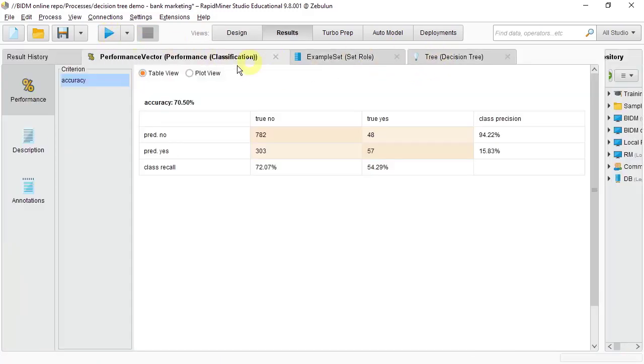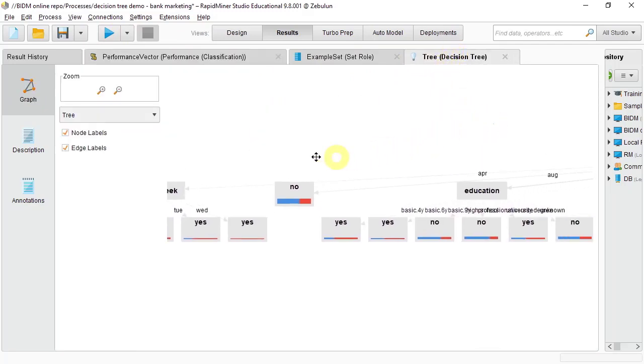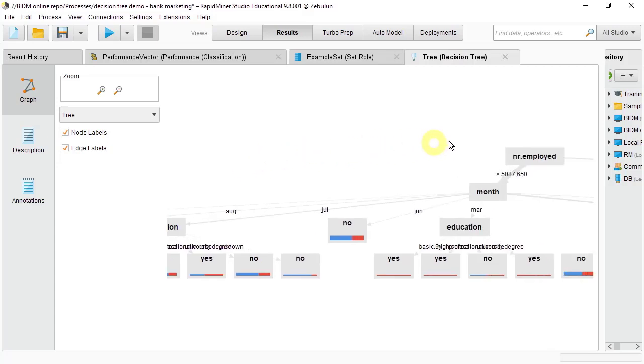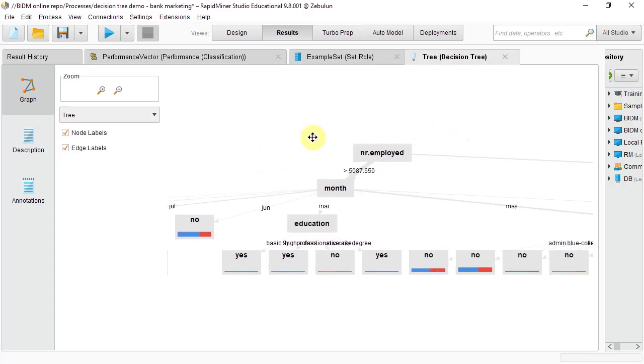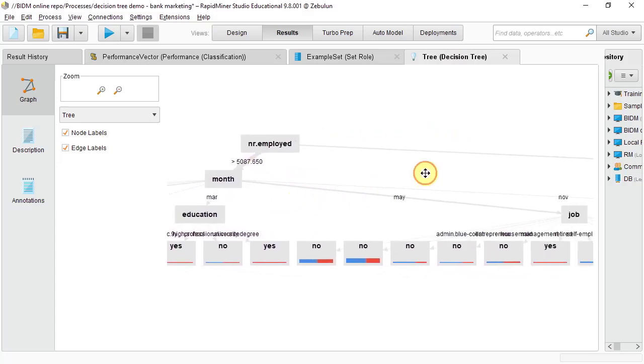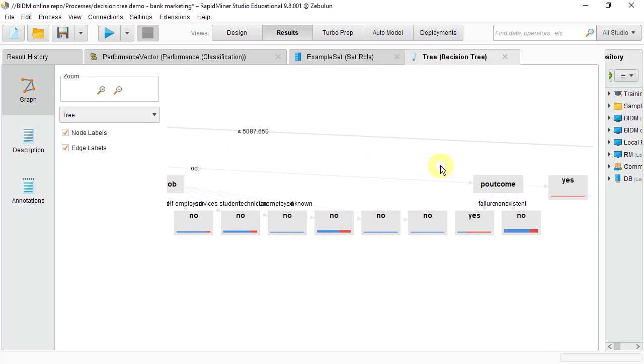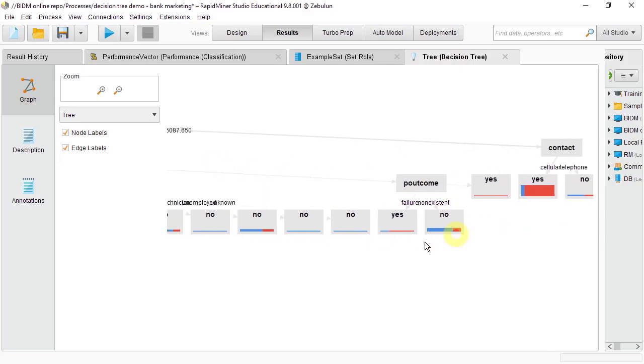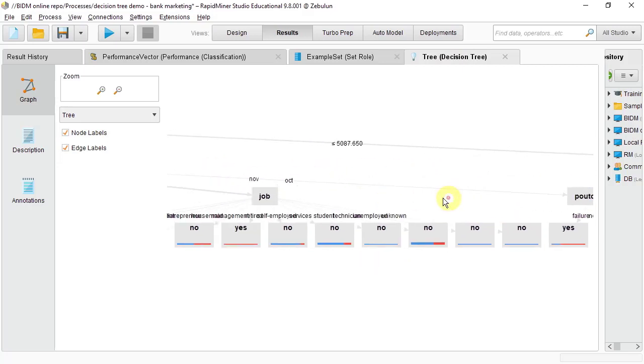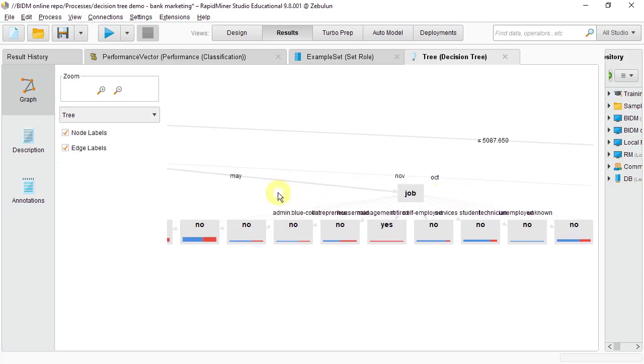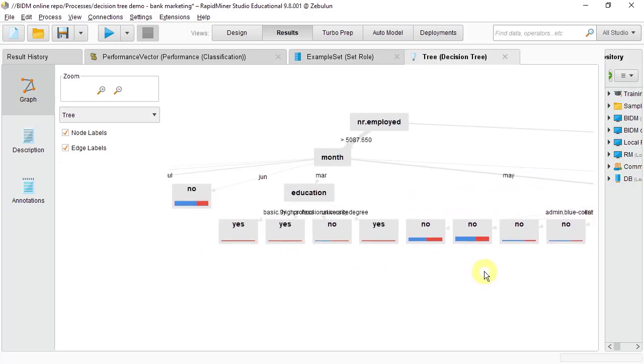So now we're not looking just at the accuracy and the performance measures. We're looking at the tree itself and we want to make sense of this tree, see what it tells us. You can see it's very unwieldy, very wide, and it has quite a lot of things going on there. It's hard to interpret as it is. But here we have level one, two, three, four.